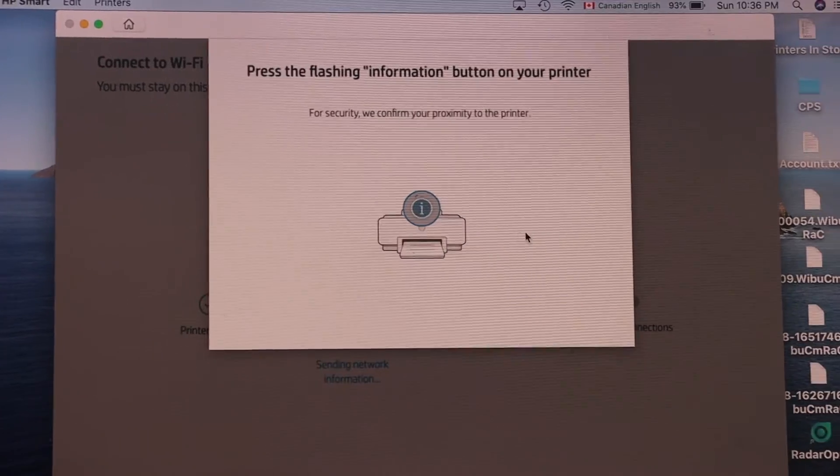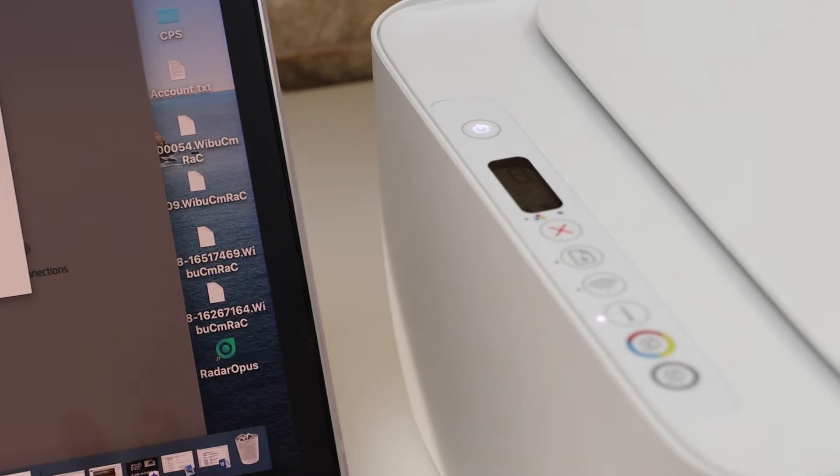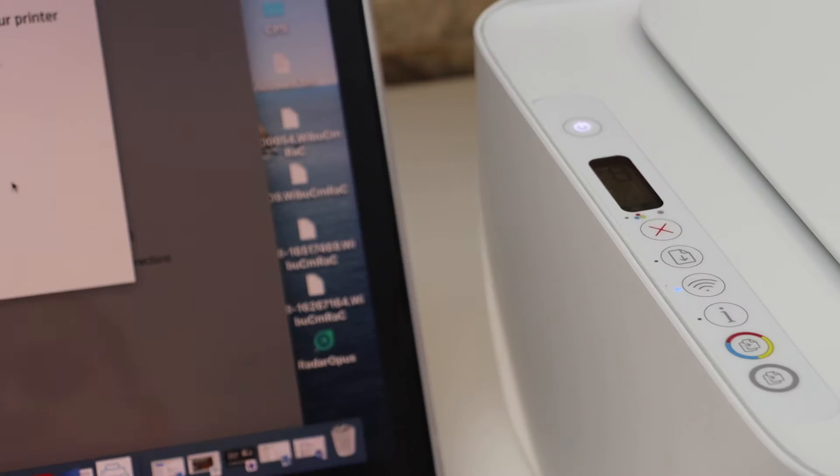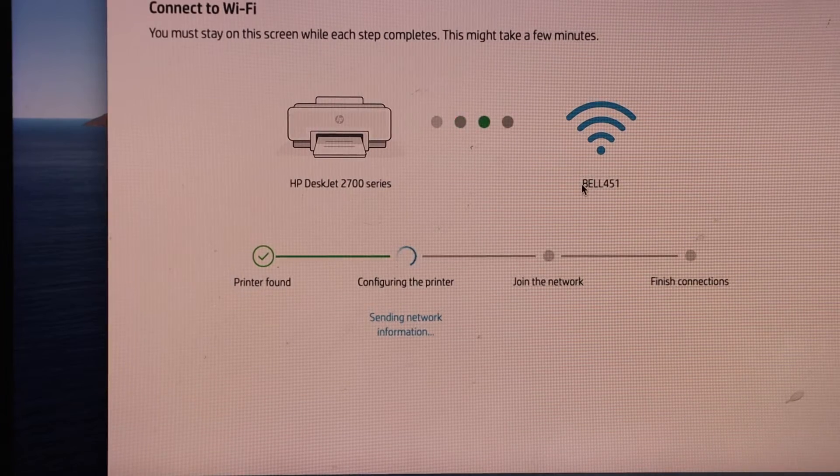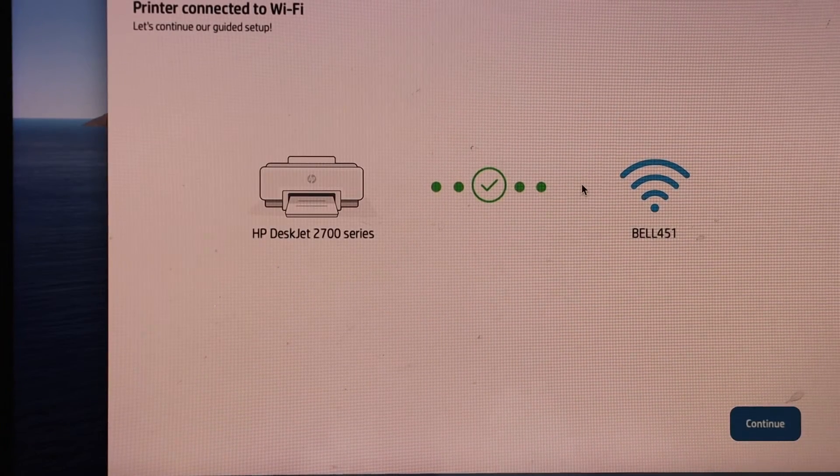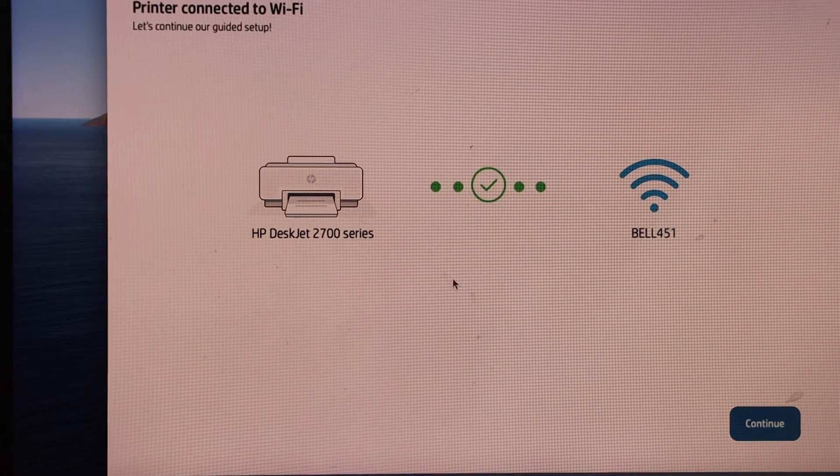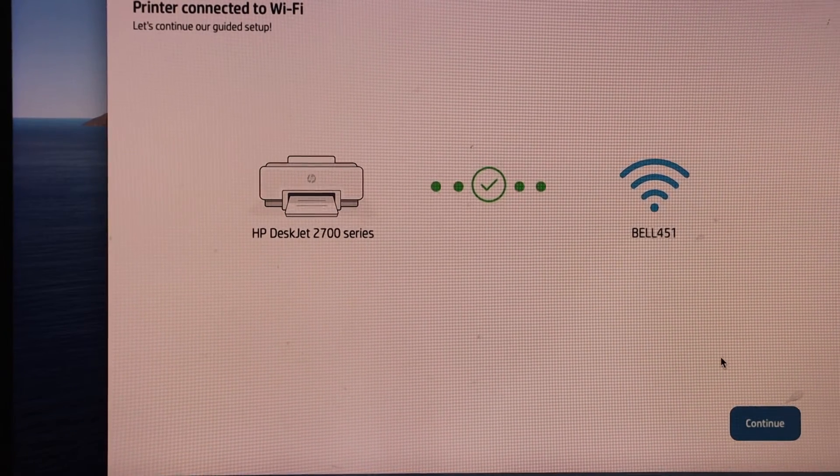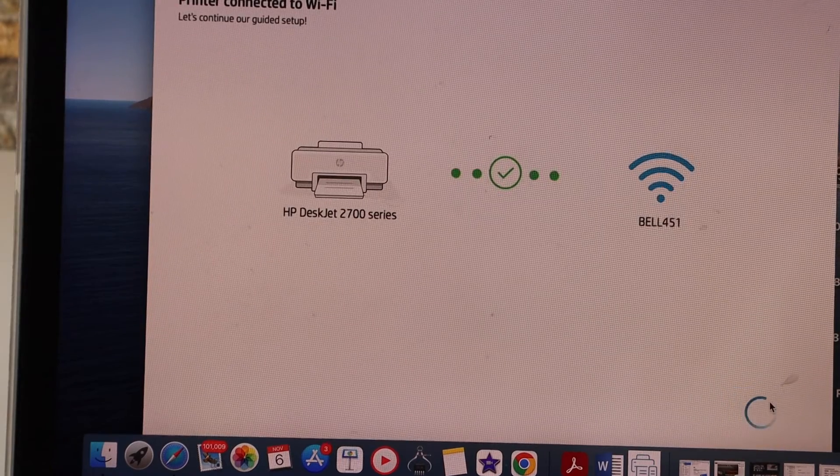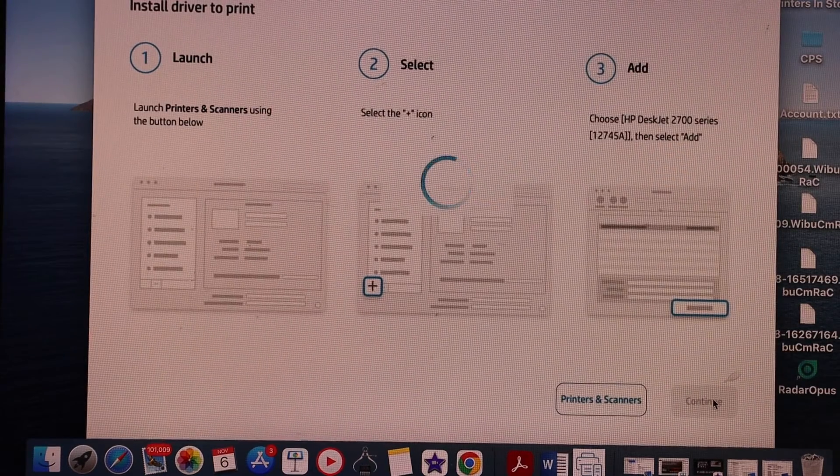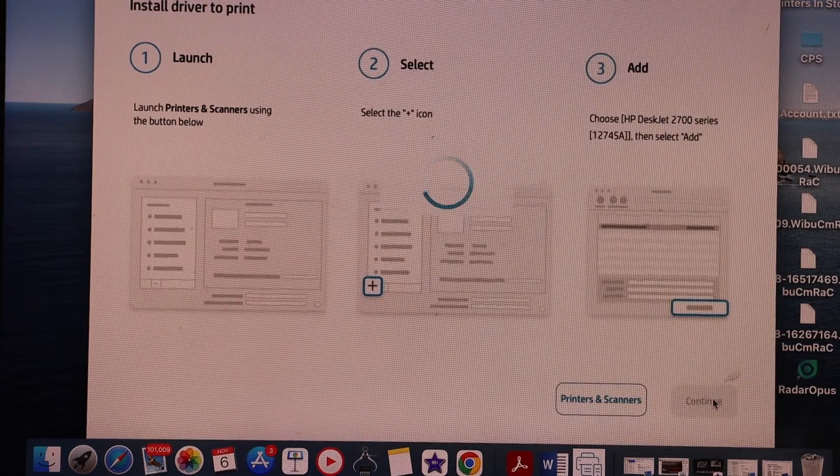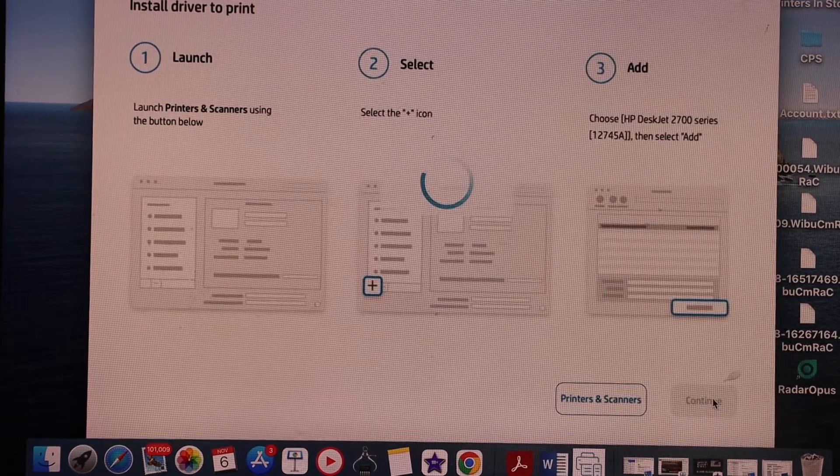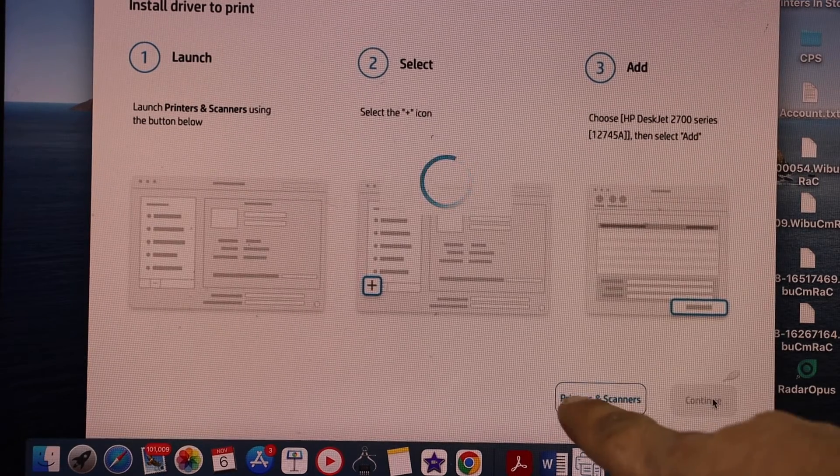Press the flashing information button on the printer screen. Click continue. As the printer is connected to the Wi-Fi network, click continue. It can install the drivers automatically, so just wait a few seconds. If you don't see it's working, then you can simply click on the printers and scanners.